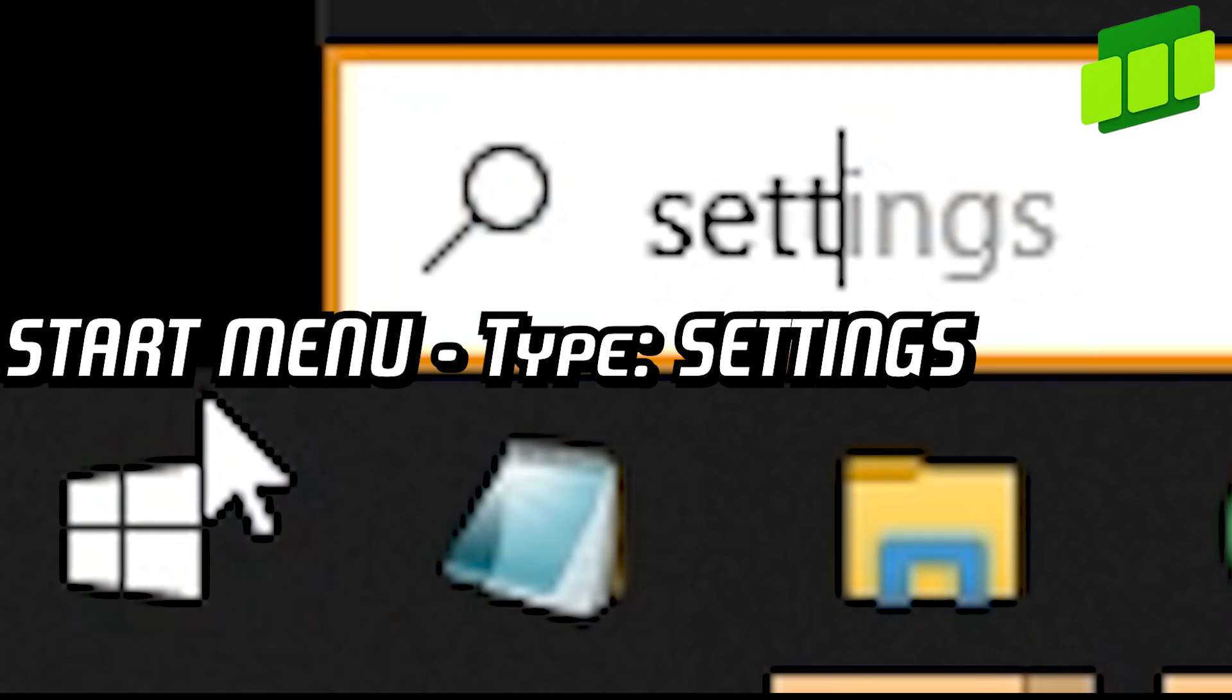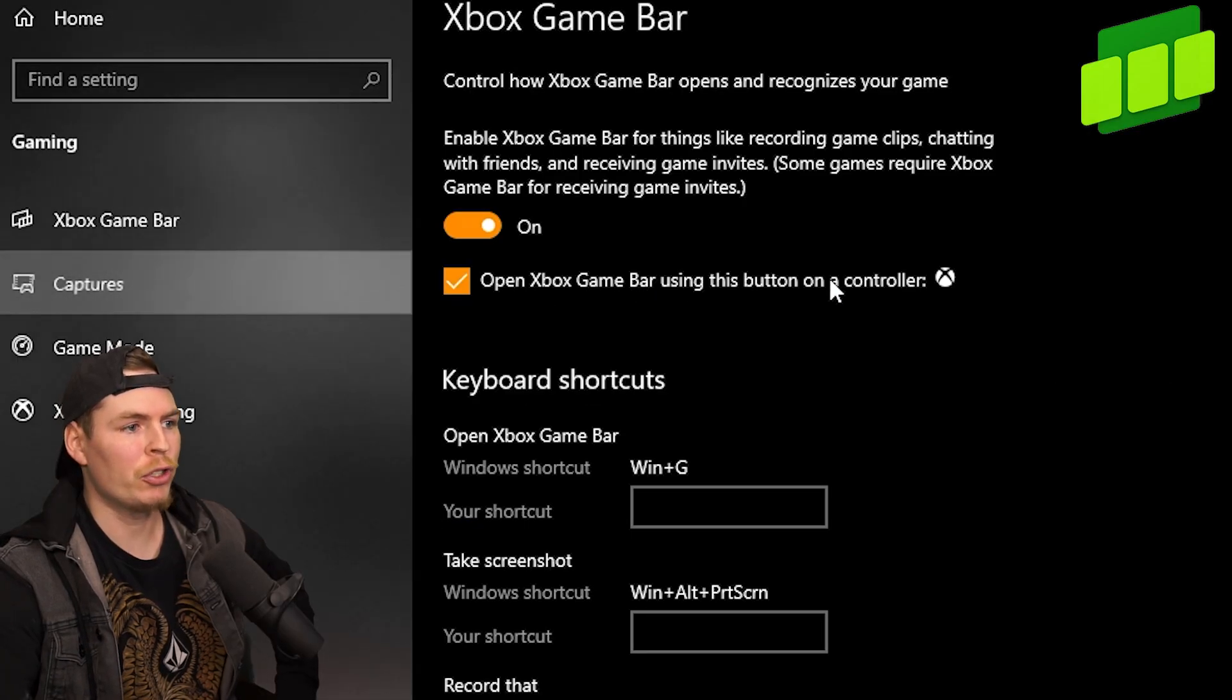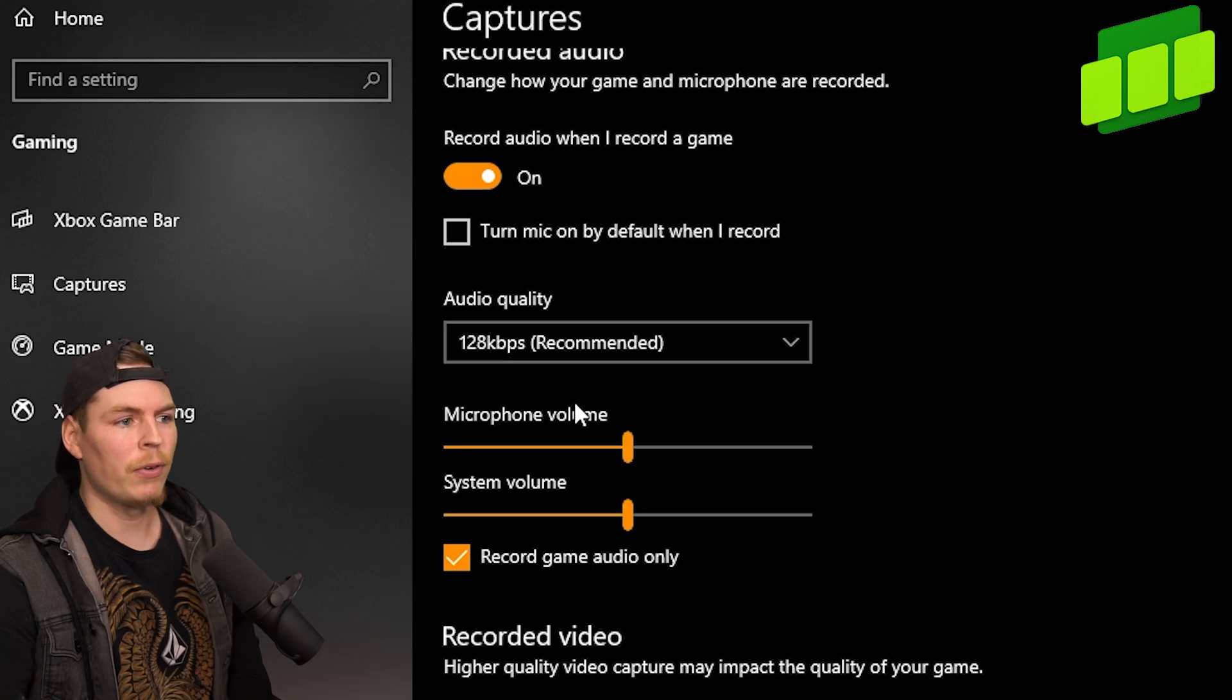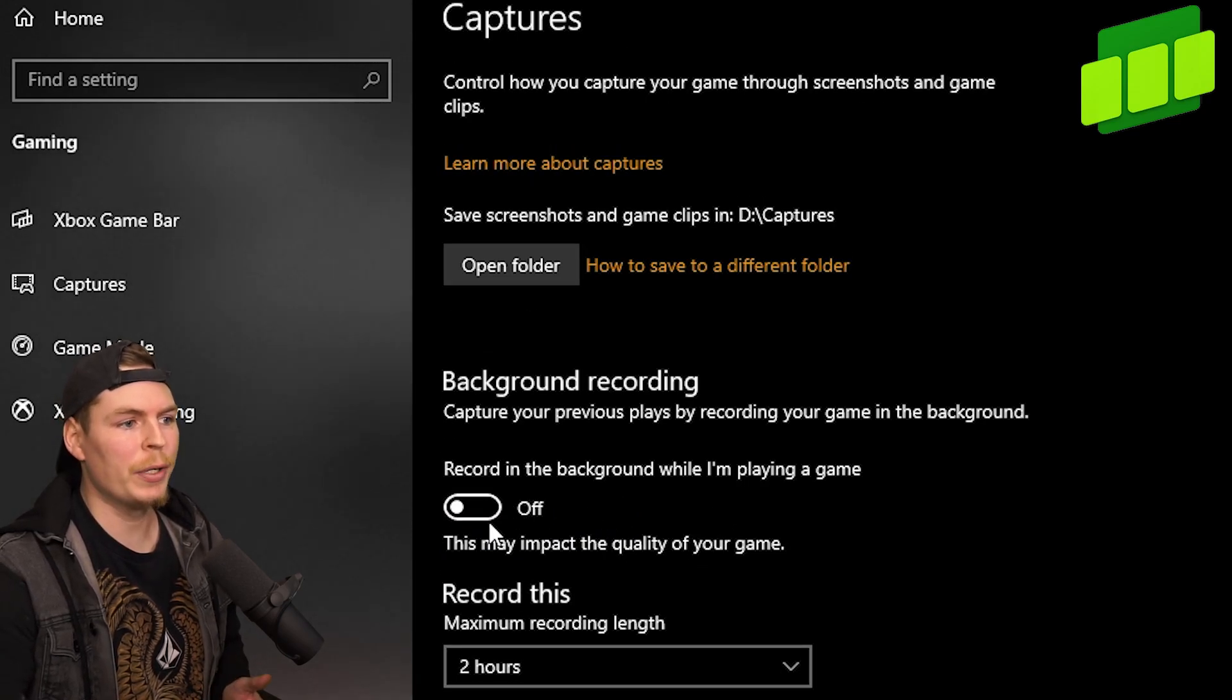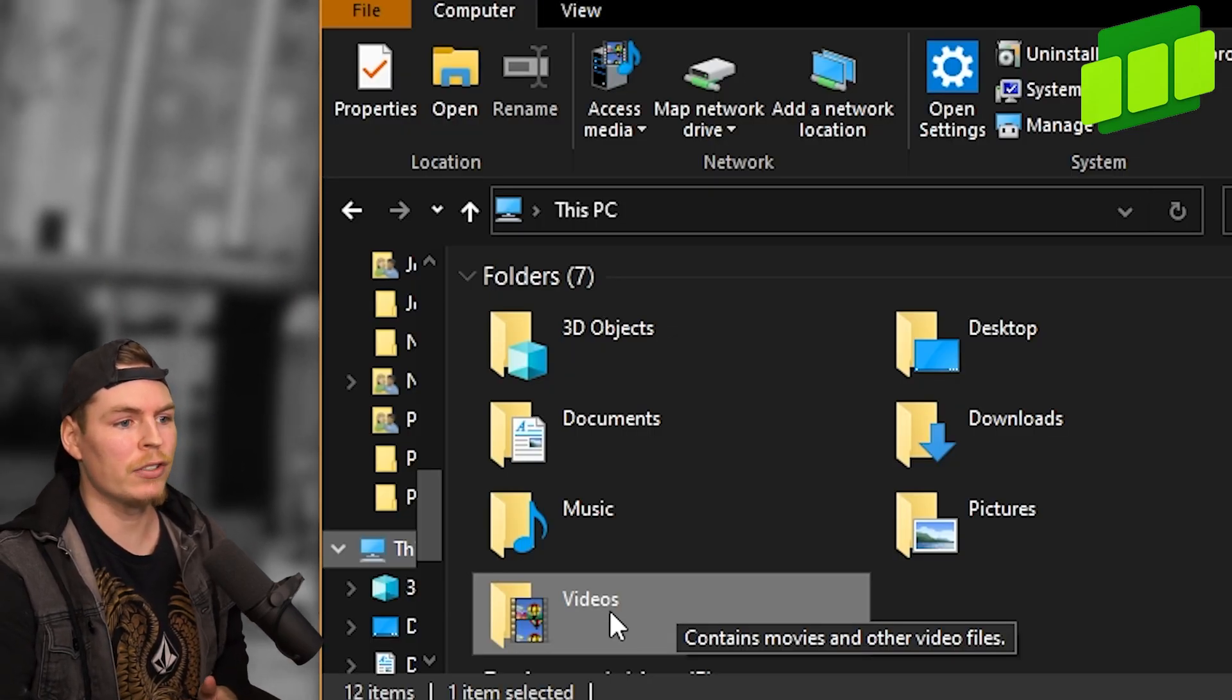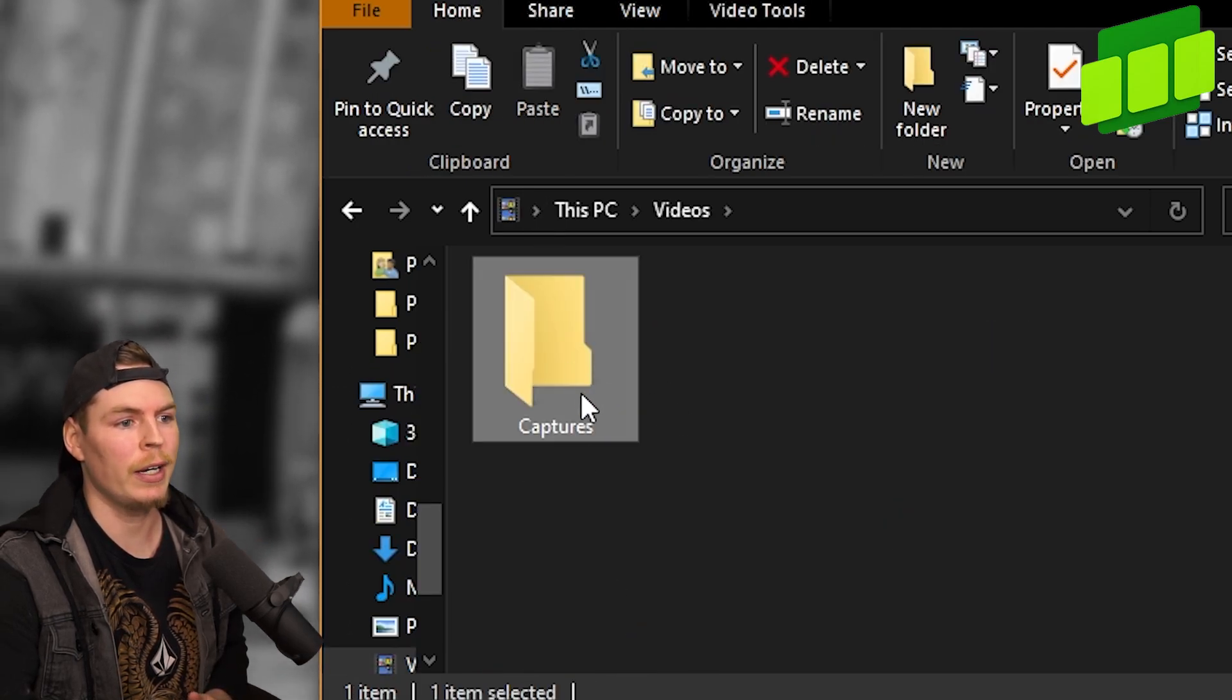Now if you go to settings, search for Game Bar, and go to captures—this is where you'll change things like video quality, frame rate, volume levels and quality, max recording length, and you can set it to always record so you can capture the last 30 seconds or whatever you set. By default, your captures folder is located in your Videos folder on This PC.